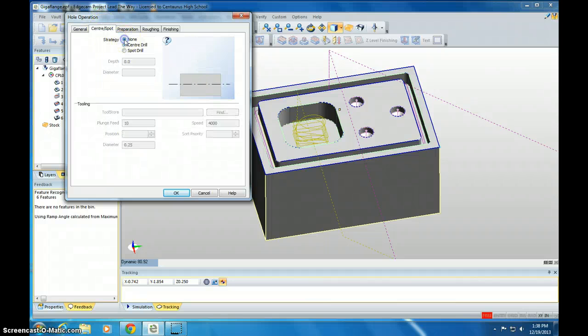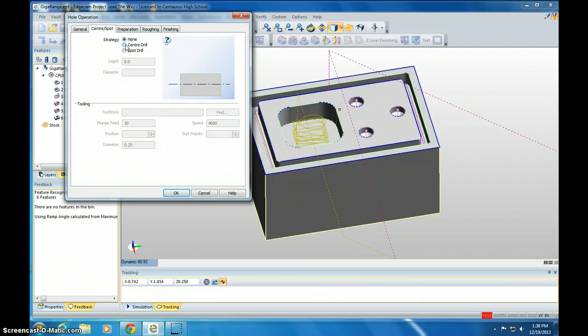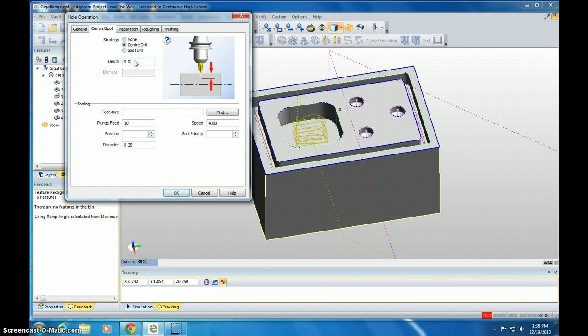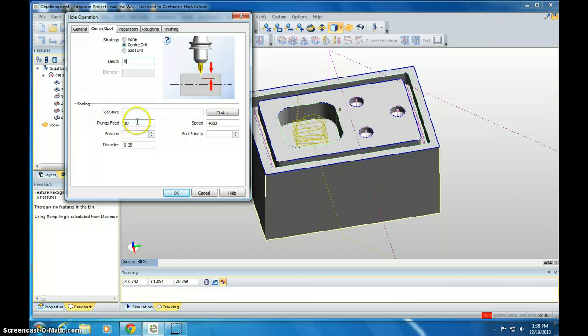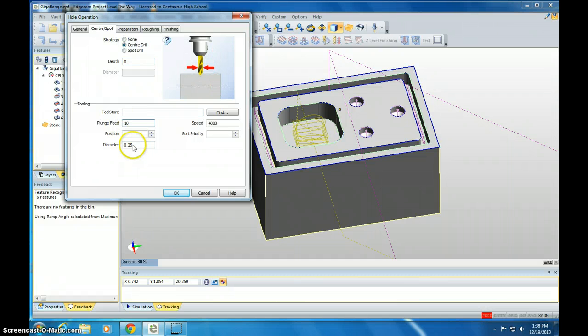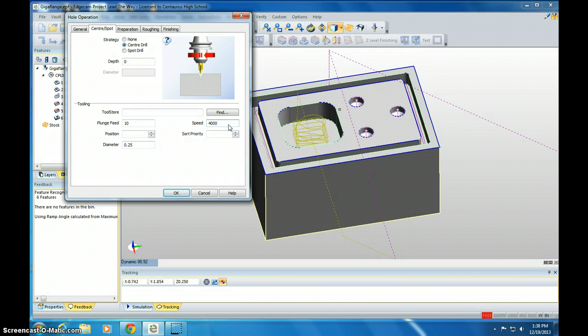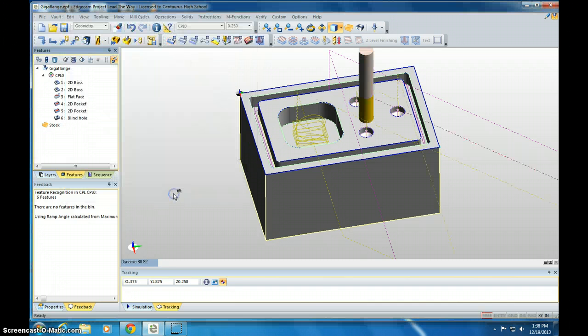Yours might be set at none, so click center drill. We're going to drill the center of the holes with an initial depth of 0. Make sure this is 0. Your plunge feed is going to be 10, diameter is 0.25, and speed is 4,000. Set all of these as they are. Then click OK.